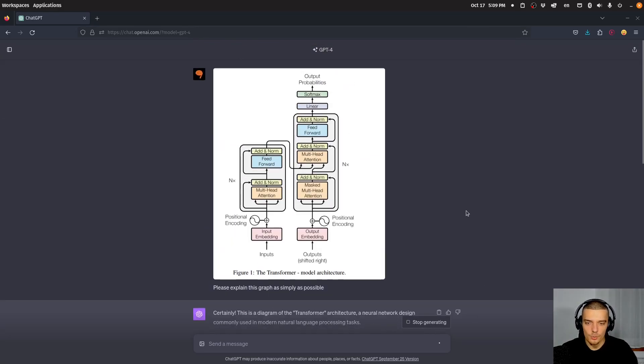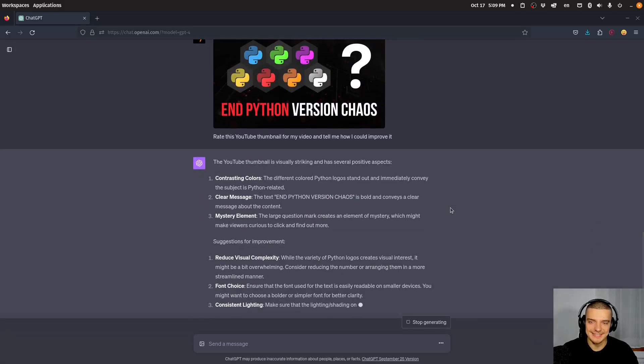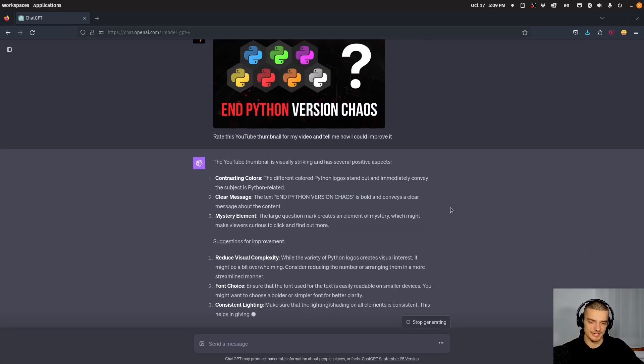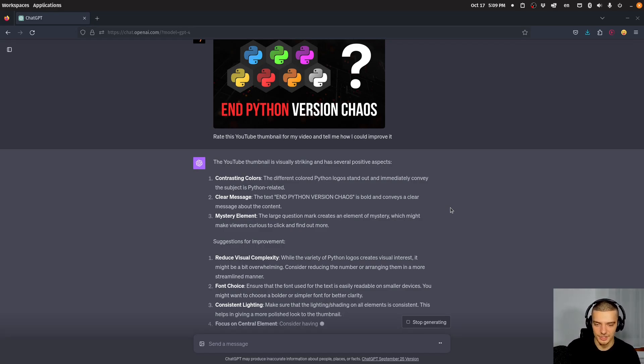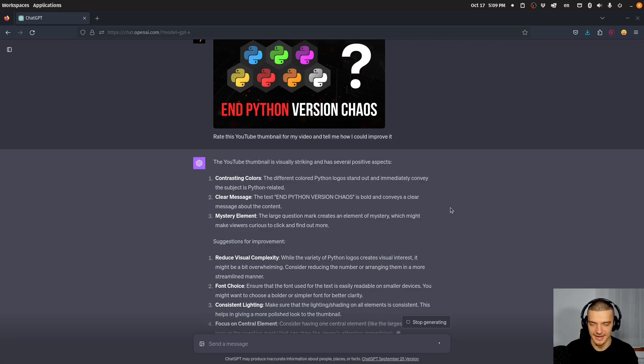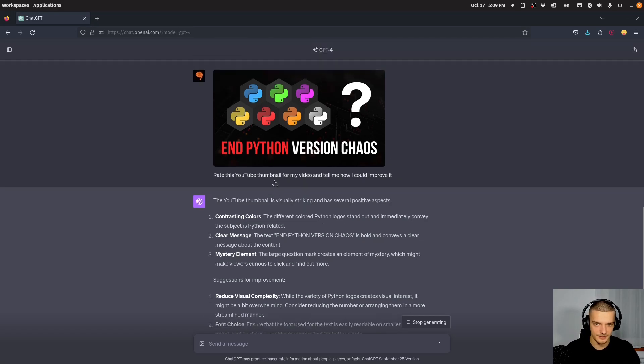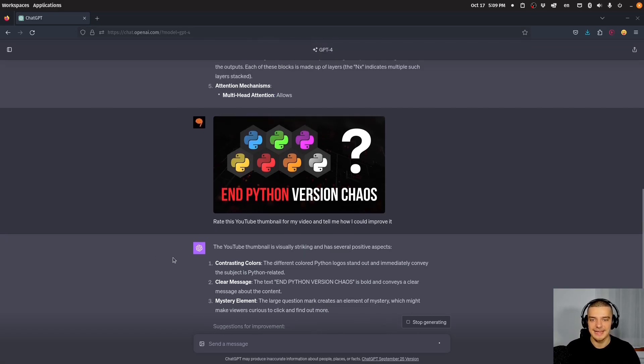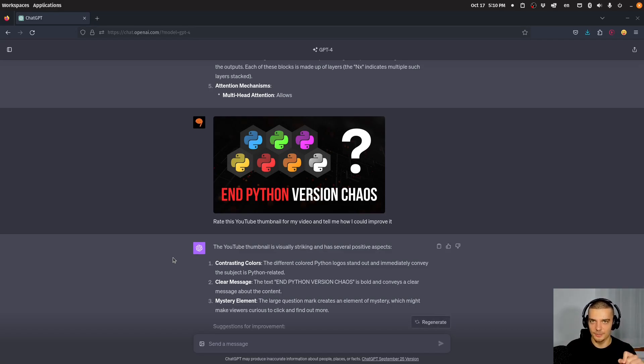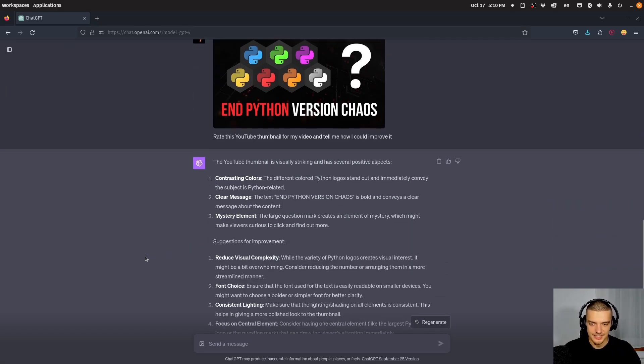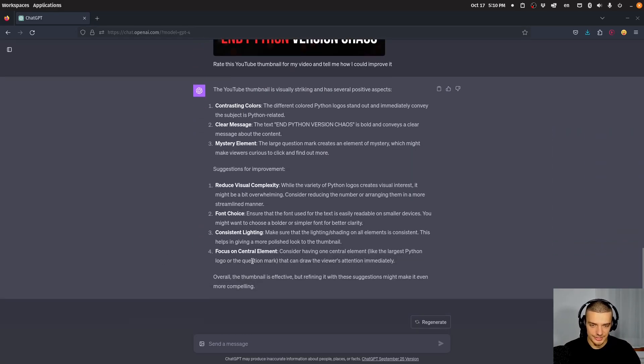Now, where it gets interesting is you can get now a response image. So you can get an image as a response. Now, unfortunately, it doesn't work in the same thread. So you cannot send an image and receive an image in the same thread. Those are mutually exclusive as of right now. So I cannot pass this thumbnail, for example, and get back an optimized version of it. This doesn't work yet. I would have to start a new thread now and select a Dolly3 option where I can actually then use this feature.